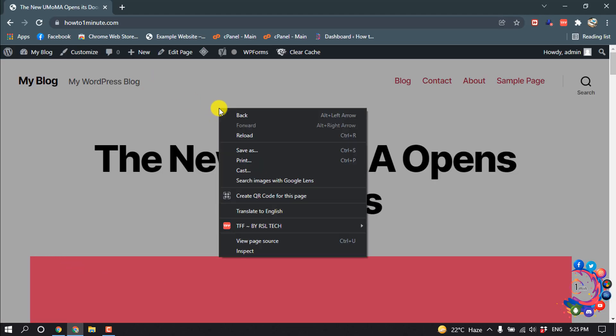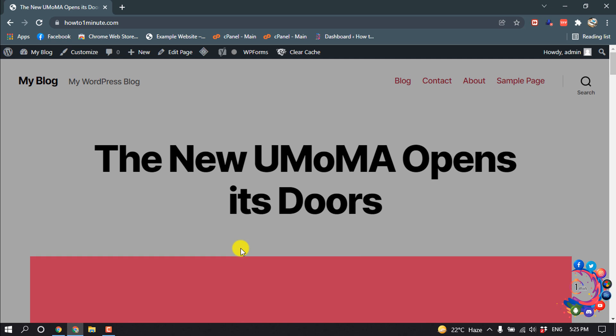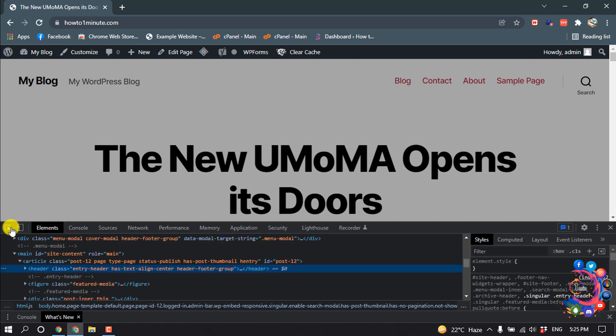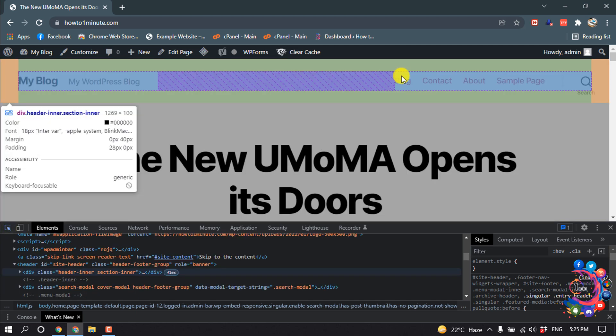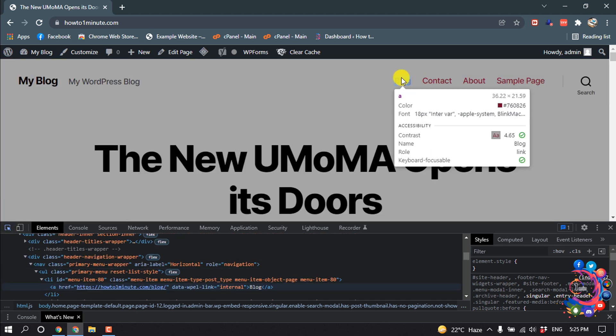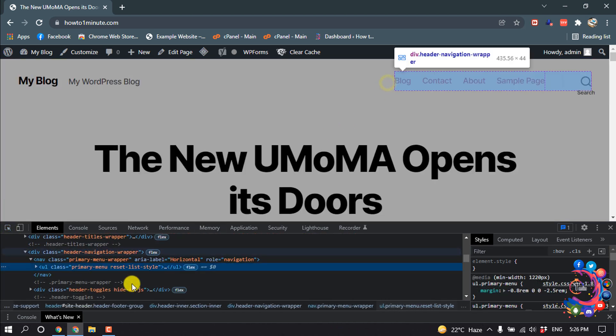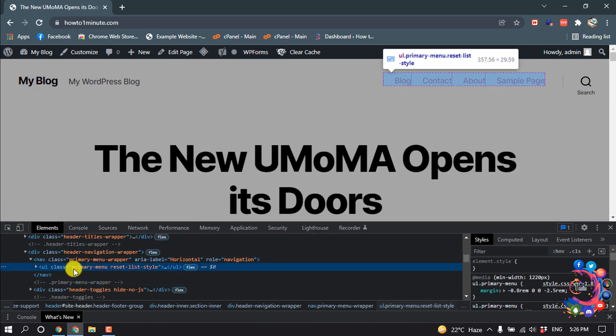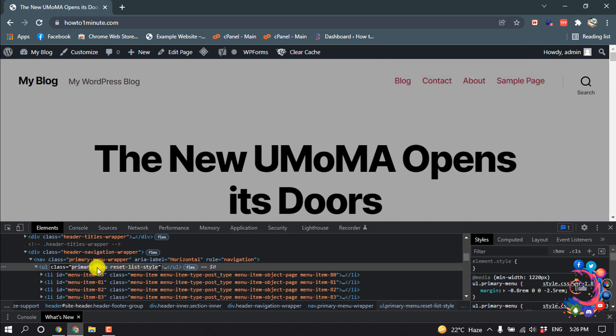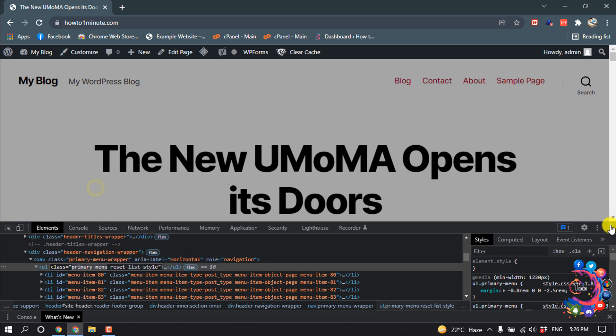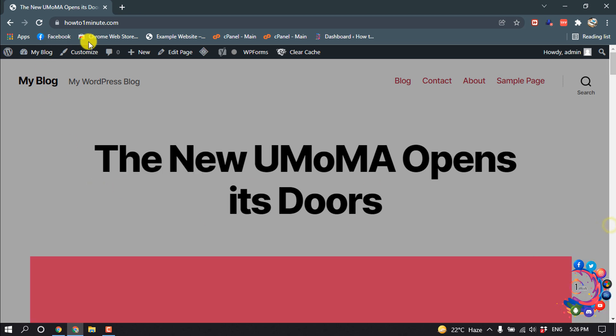Right click and then click on Inspect. Now select the Select tool and then select your menu. Here you can see my menu class name is primary menu. You have to copy the menu class name, then cut this and click on Customize.